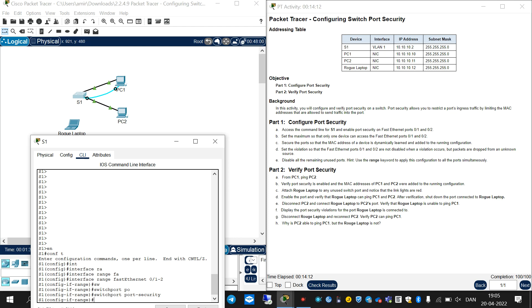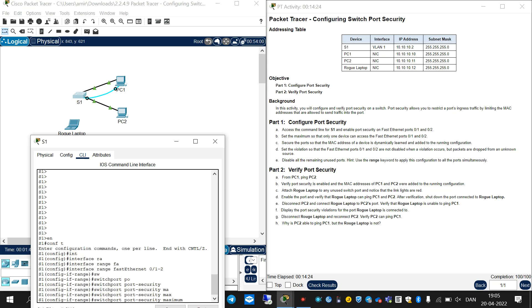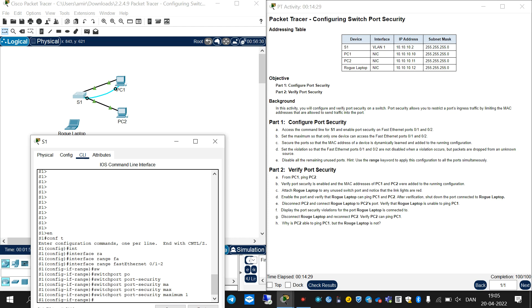Set the maximum so that only one device can access Fast Ethernet port 0/1 and 0/2. You should write 'switchport port-security maximum 1'.